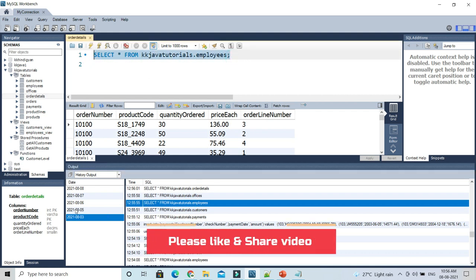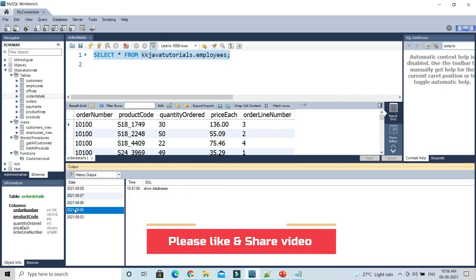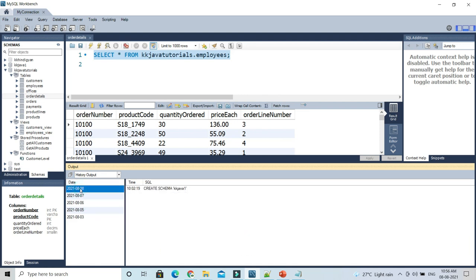Similarly, query history is maintained for the 5th August, 6th August, 7th August, and 8th August as well. That's how MySQL Workbench maintains the history and you can retrieve any query back. That's all I wanted to show in this video tutorial — thank you.